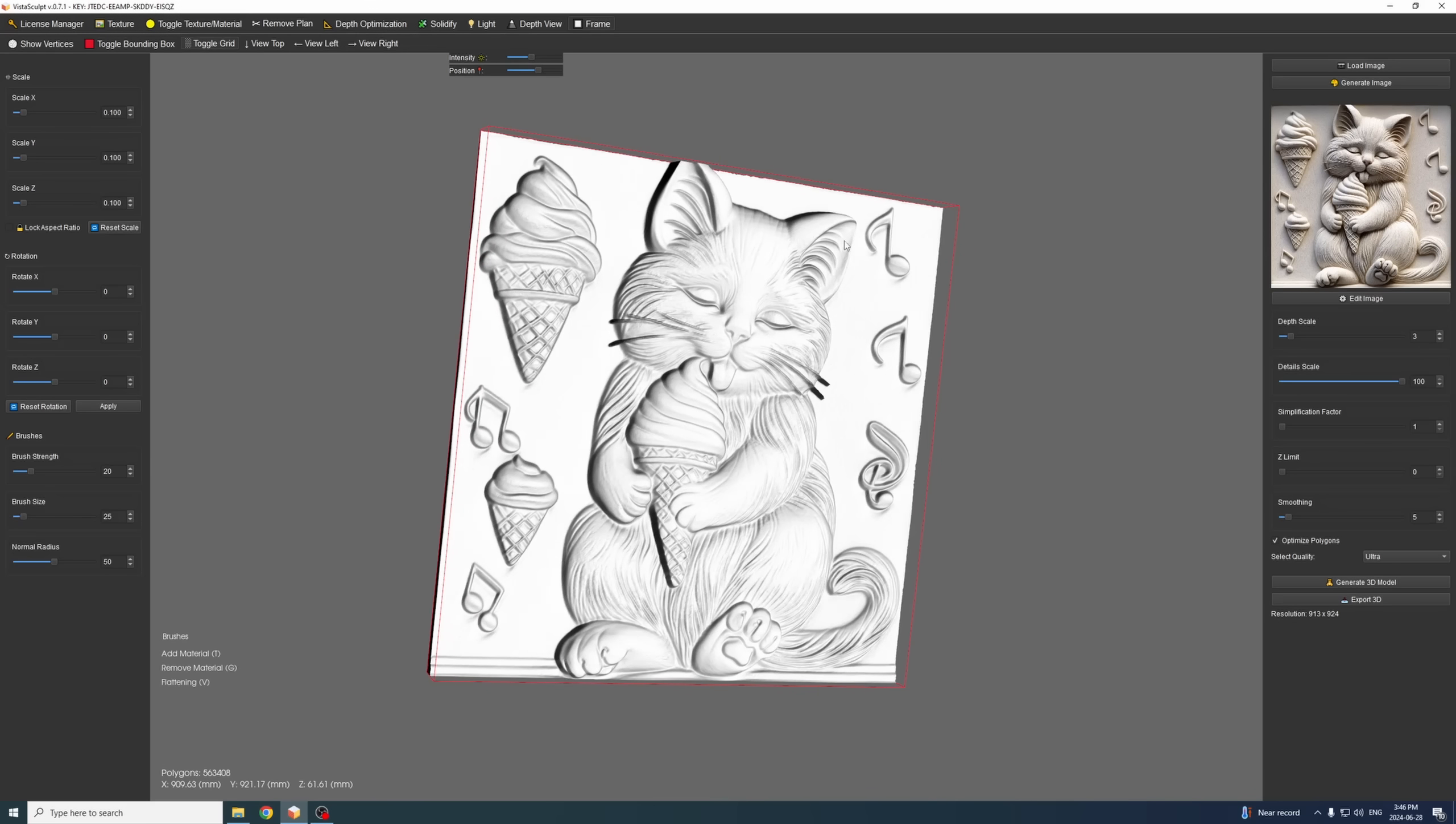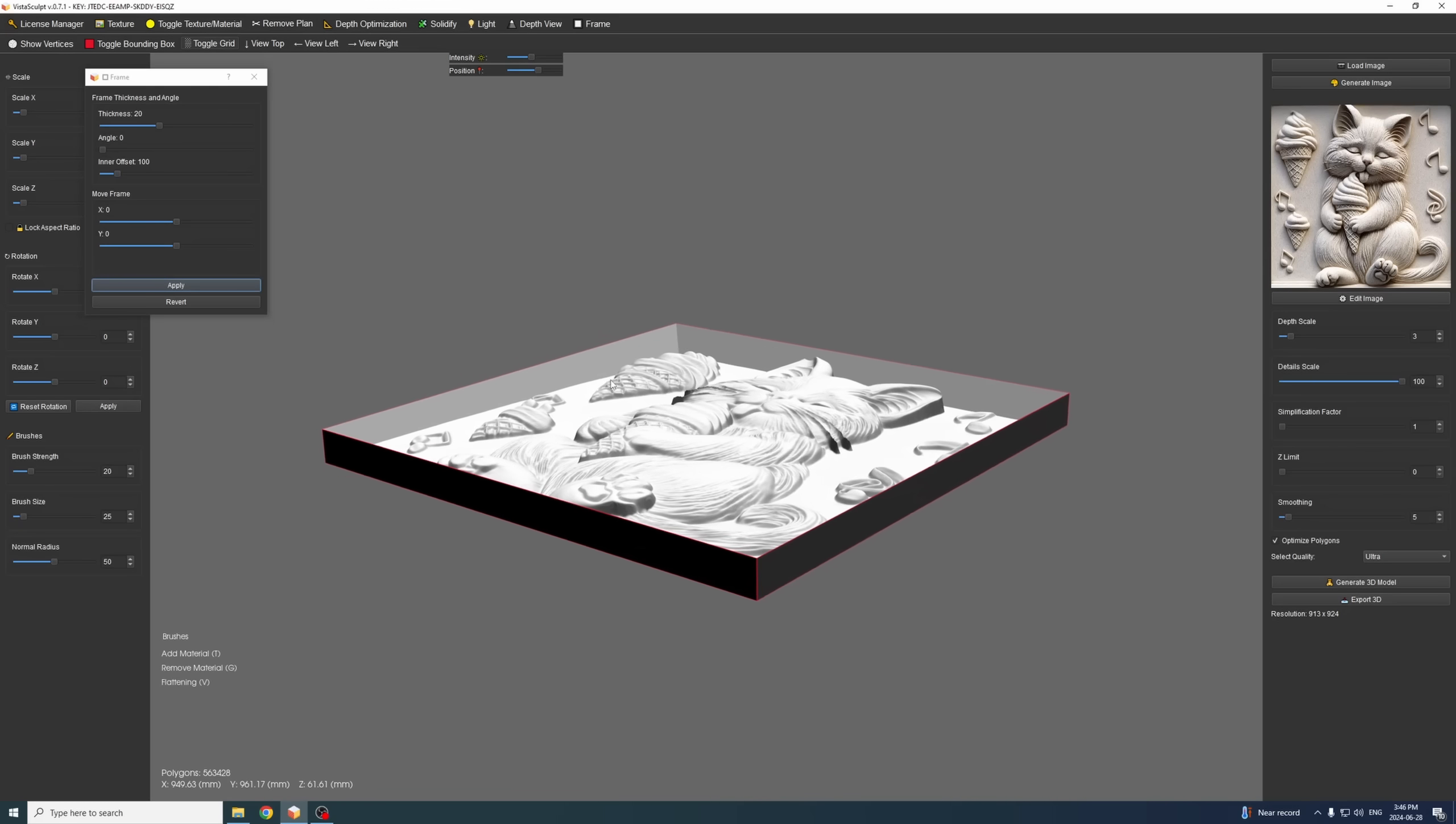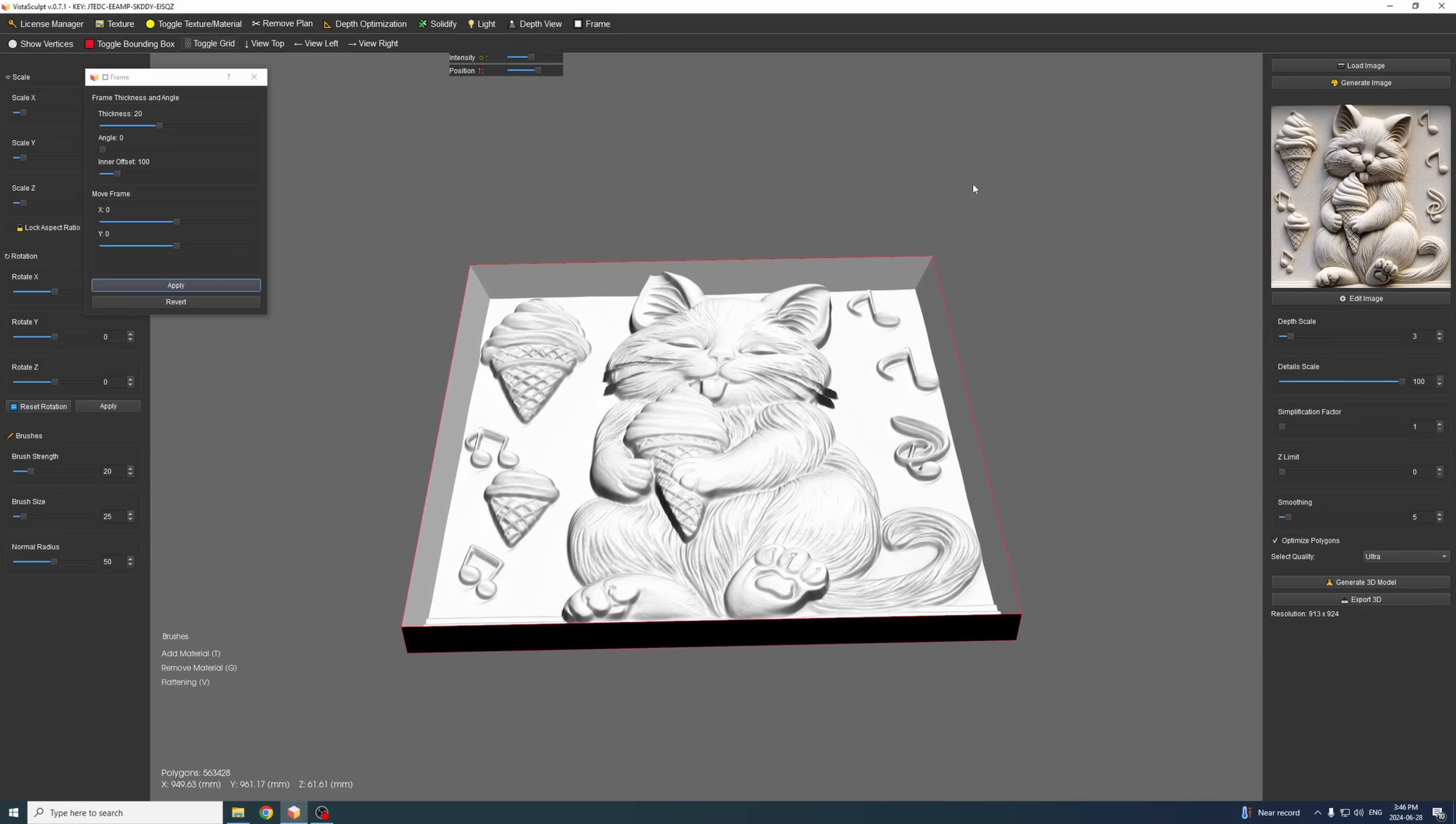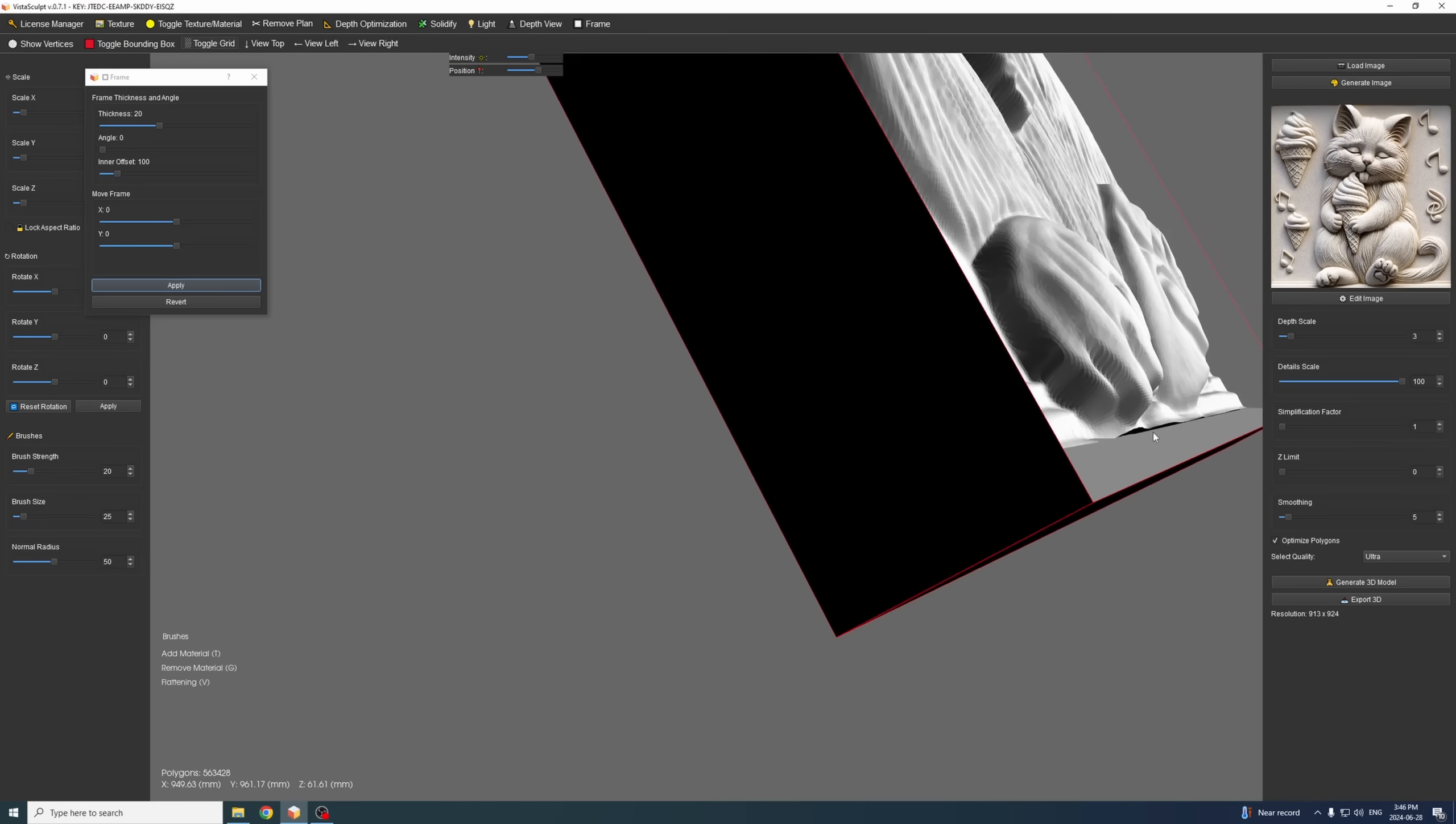So we can create the frame now if we want. We can create something, for example thickness 20 and the angle 100. This will create the side angles like this and I will generate so you can understand what I'm talking about.